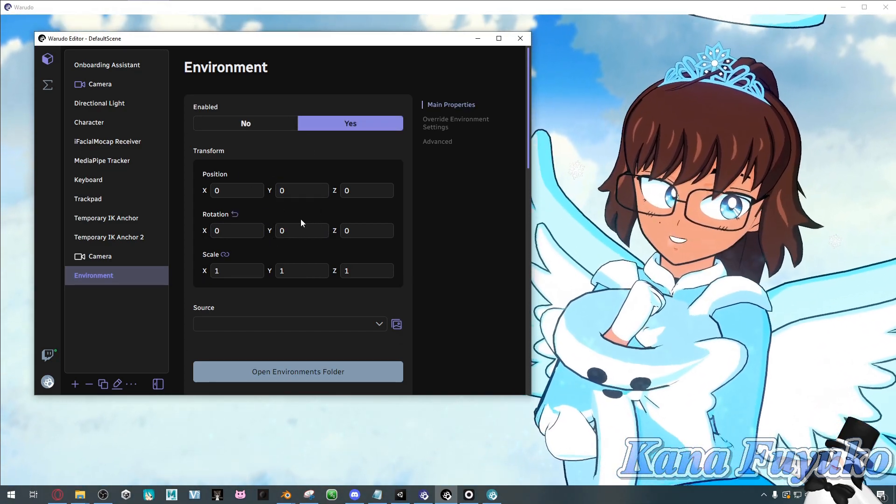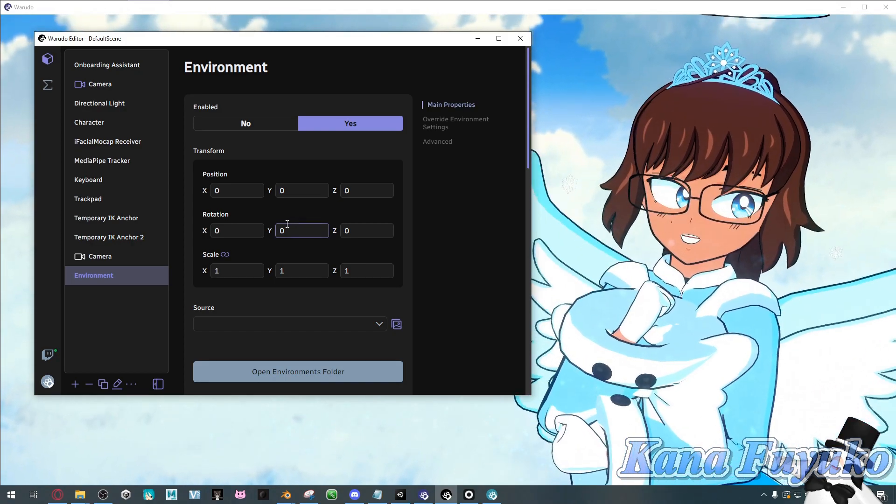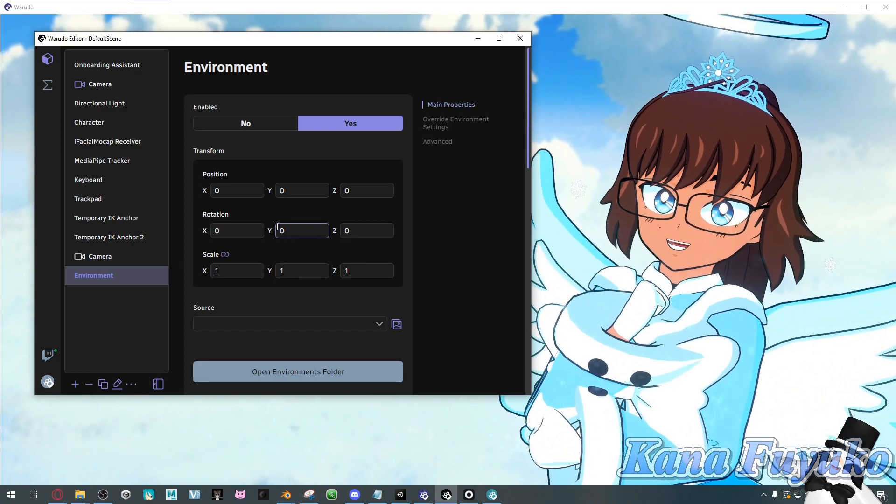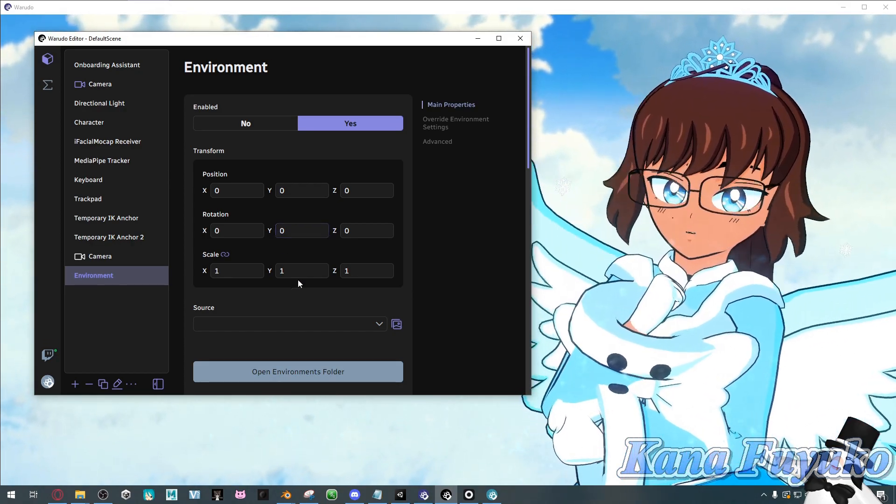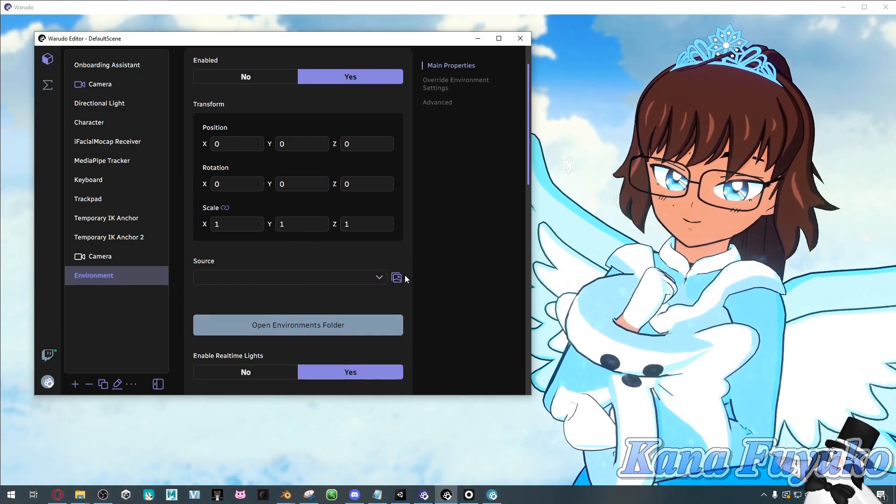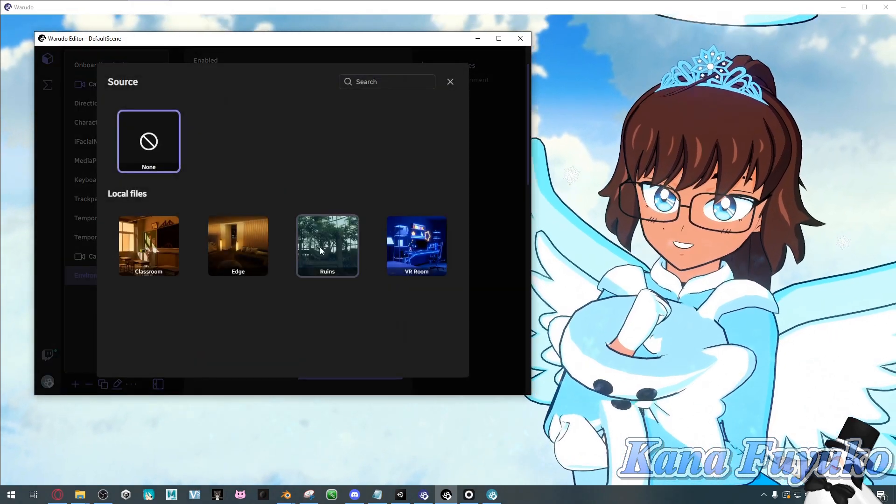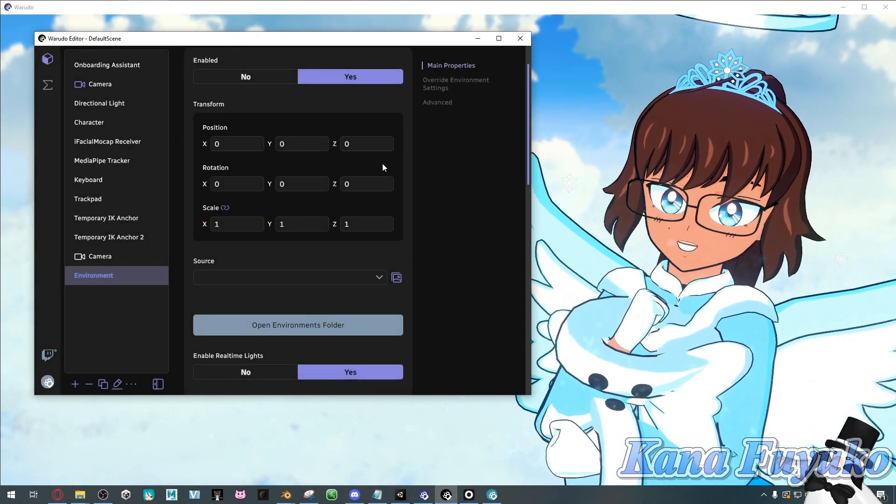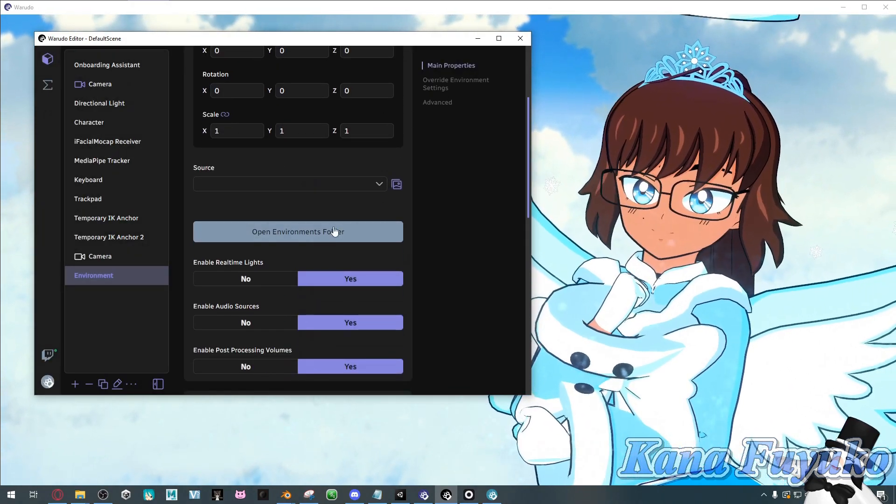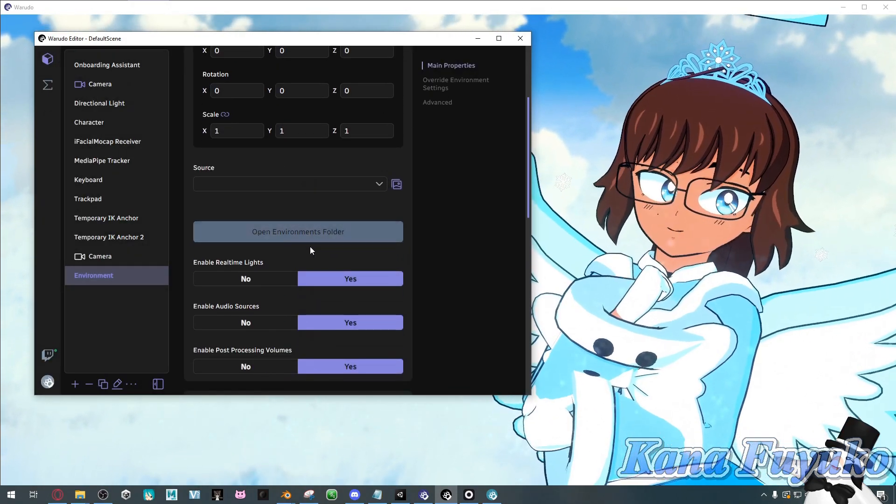In case you're wondering, you're going to have to use the Warudo SDK if you want to have custom environments. Otherwise, you can use the pre-existing ones that are here, or you can even download environments from the Steam Workshop of Warudo.